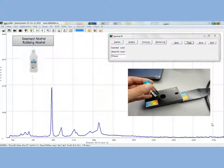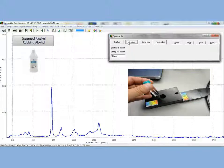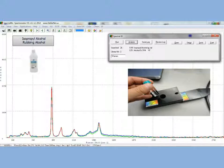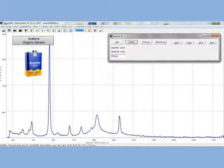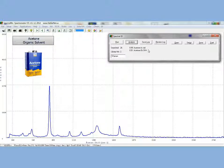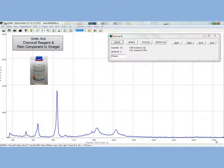Now let's look at some liquid samples. The first liquid we will look at is isopropyl alcohol, also known as rubbing alcohol. Clicking analyze, we clearly get a match. Now we will look at acetone. Here we will look at acetic acid, one of the main components in vinegar.